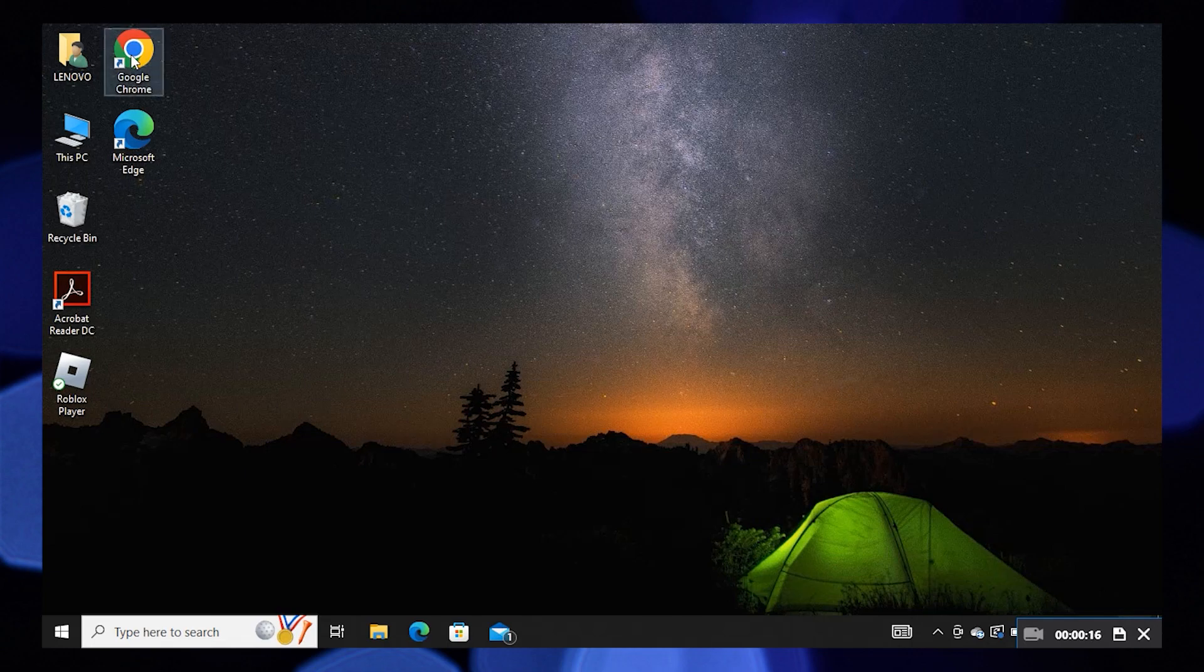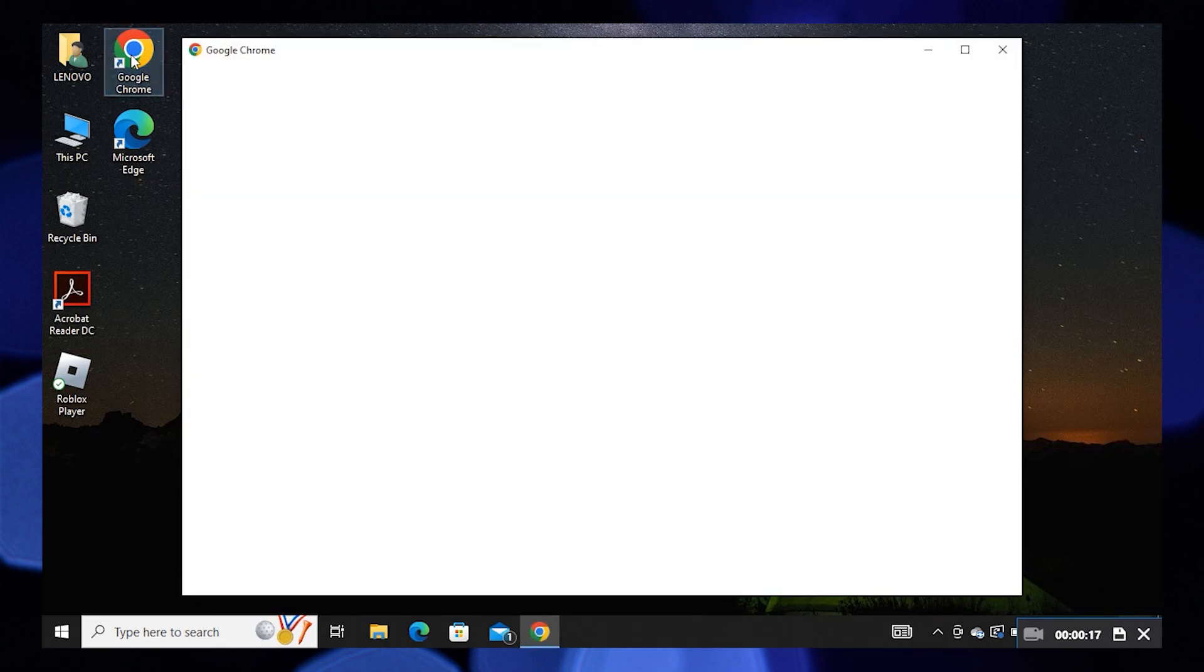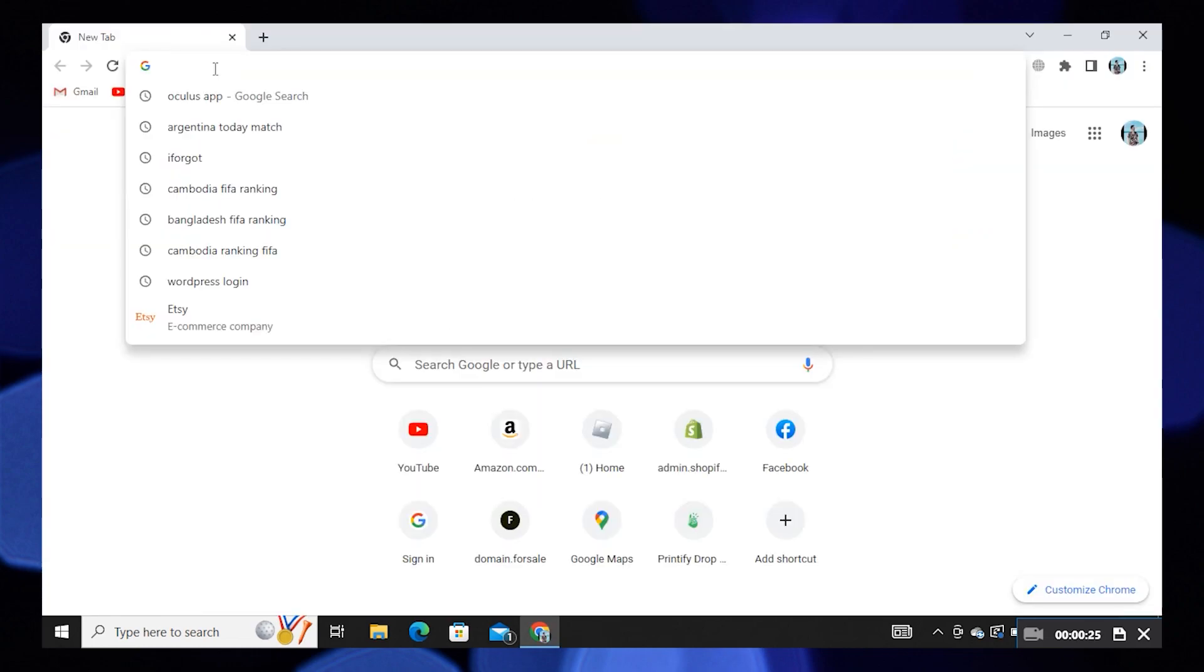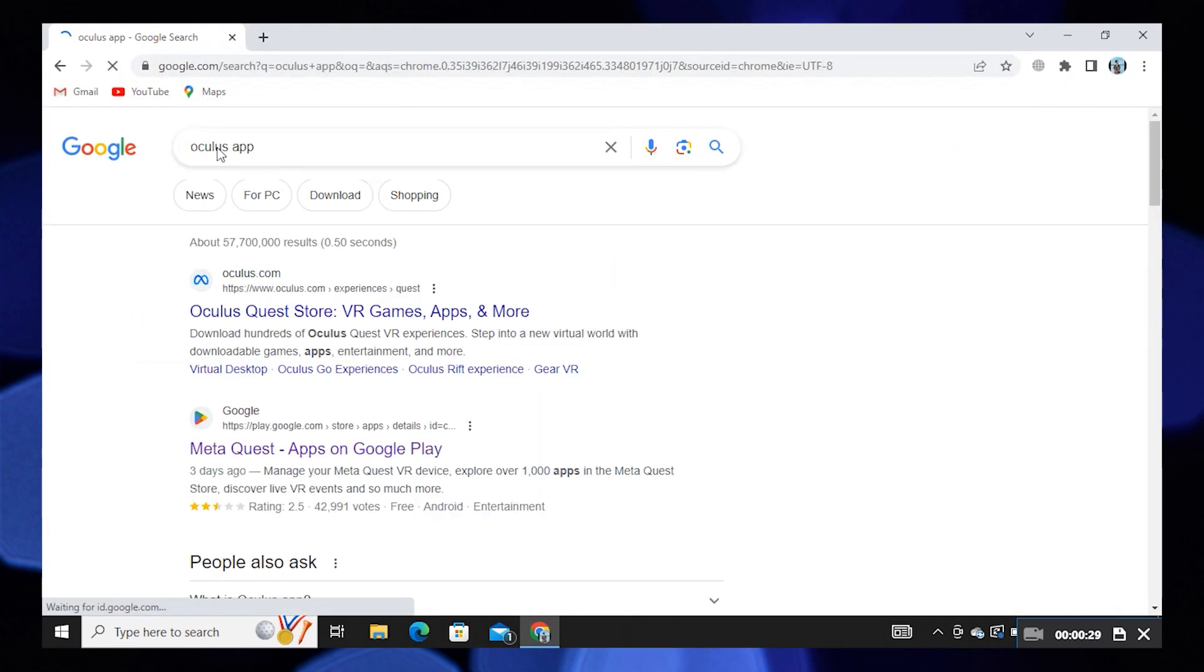To start the process, open your Google Chrome in your PC. Now search for oculus app.